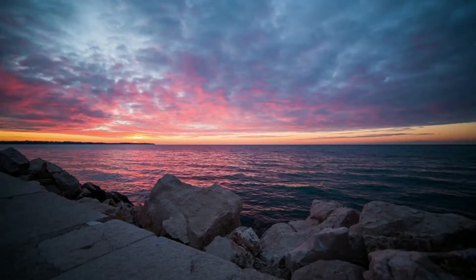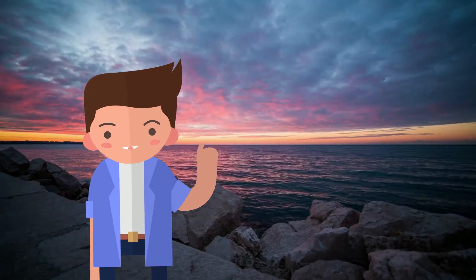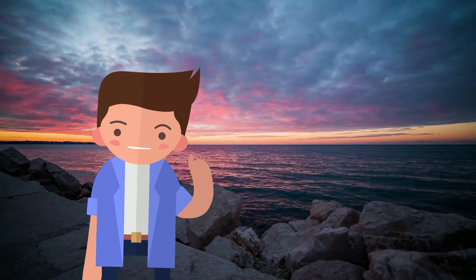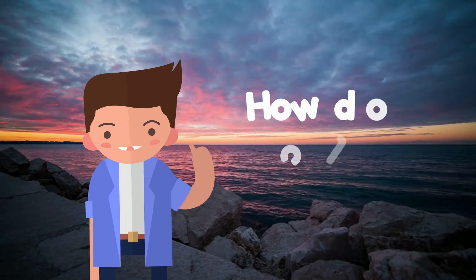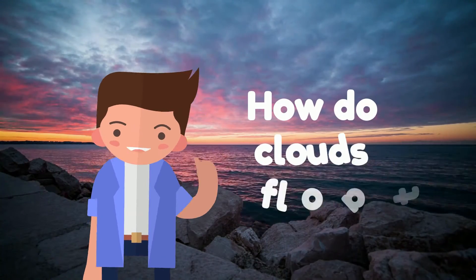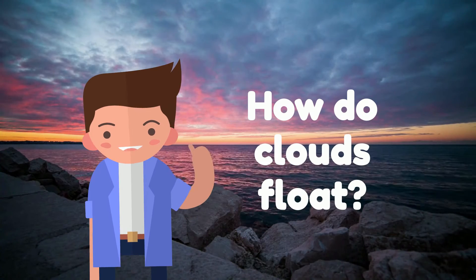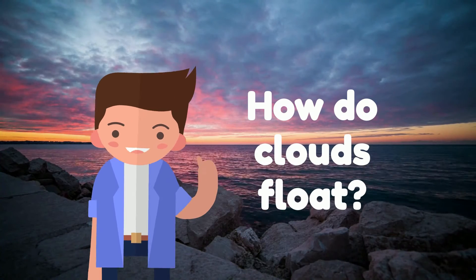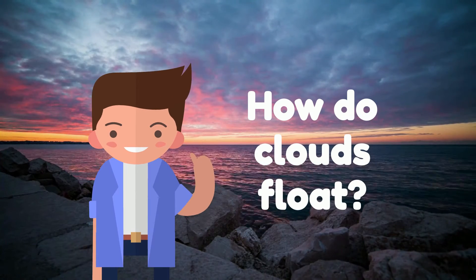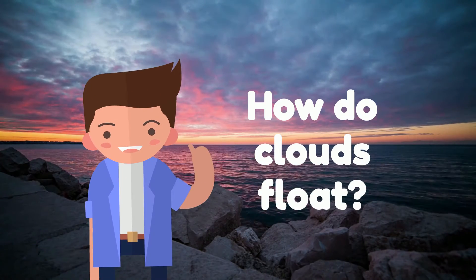You must have been wondering, if clouds are made of water, then how do they float? Because water doesn't float in the sky, does it? Well, let's find out together in facts number 2.